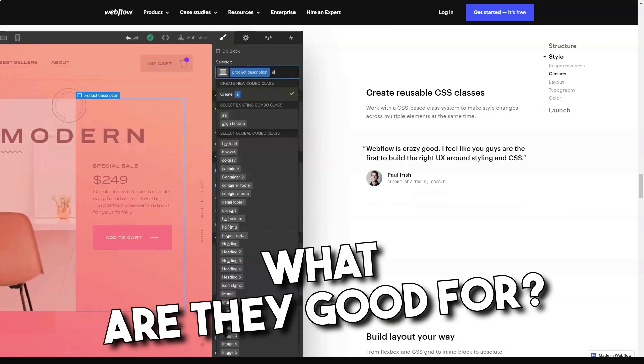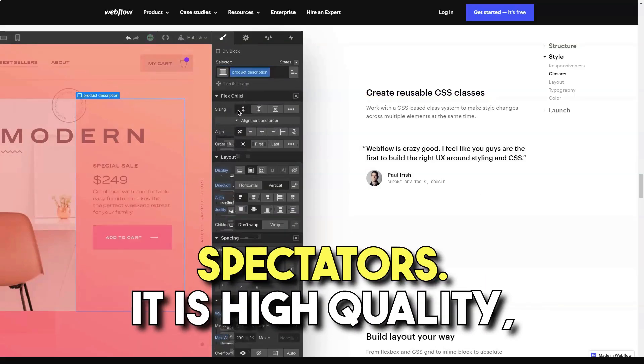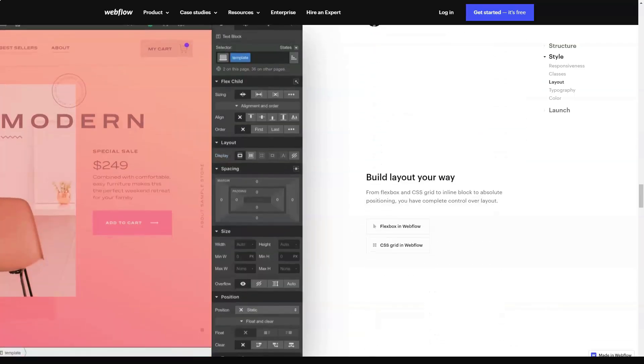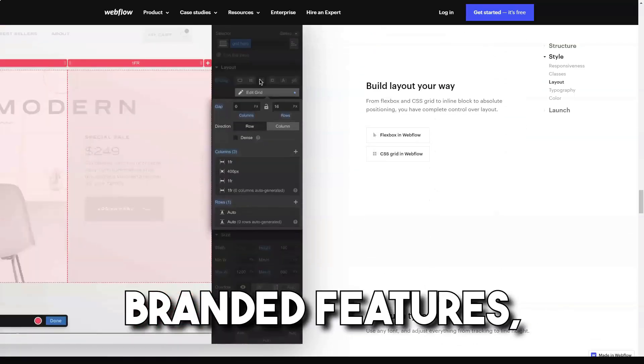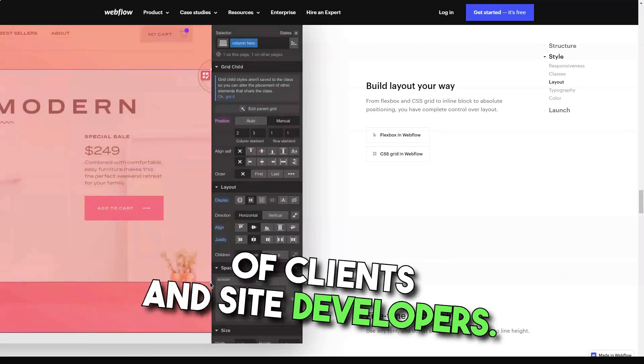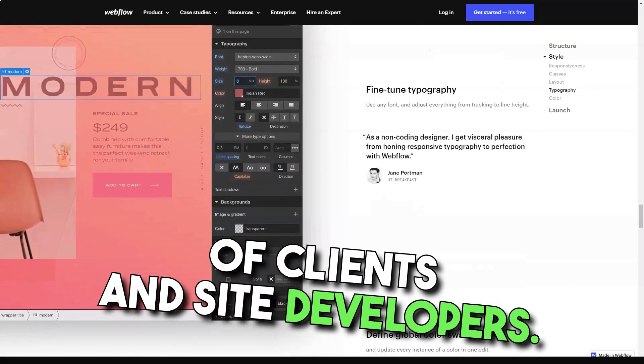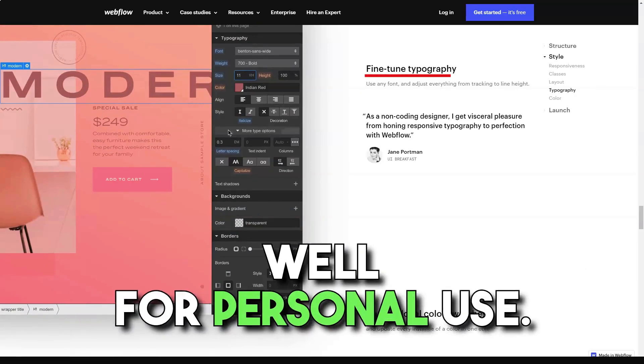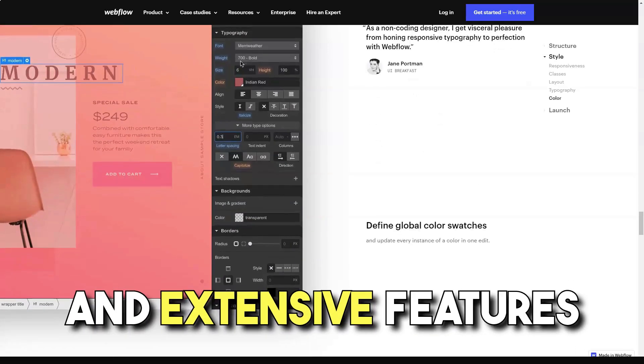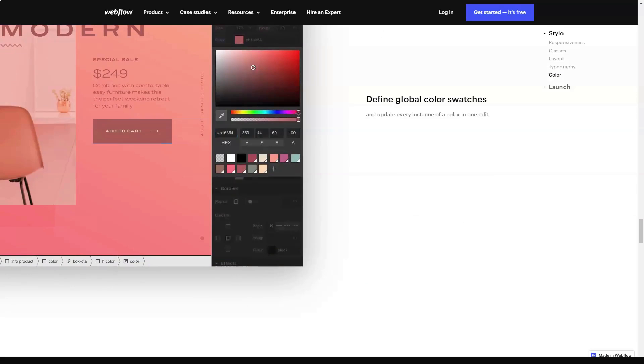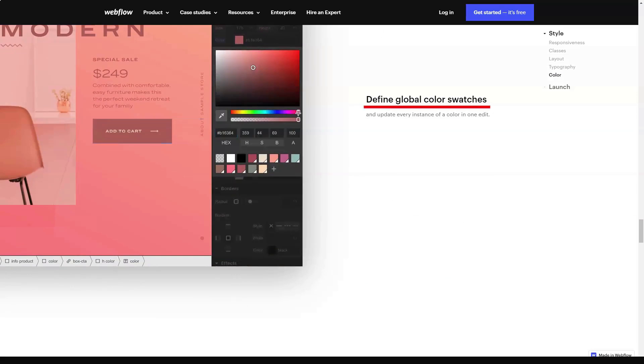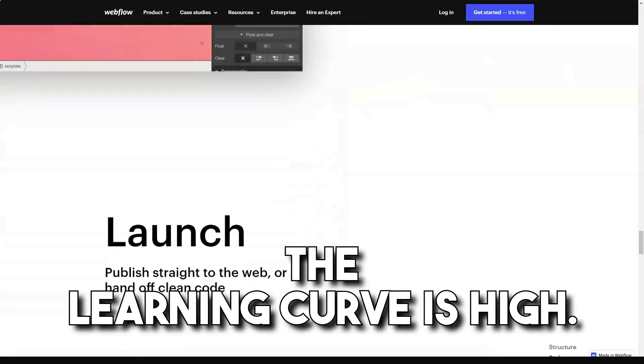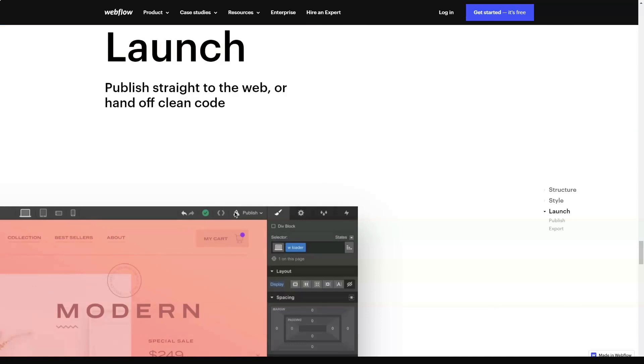What is it good for? Webflow is a specific service which targets the experienced audience. It is quality, flexible, and contains numerous brand features that can attract the attention of client website developers. The system doesn't work well for personal use. There are too many extra and obscure features for newbies here. Web design skills are obviously required. The learning curve is high. This is not profitable at all.